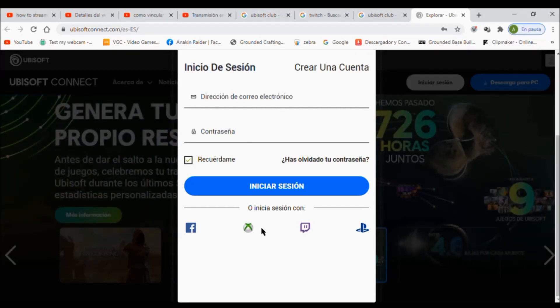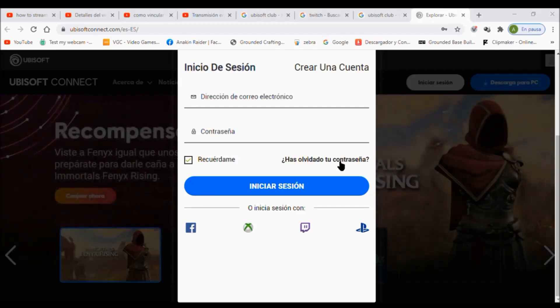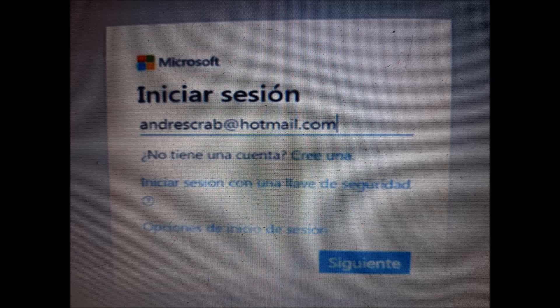I will make an example with Xbox, but of course you do it with the platform you want to link. The procedure is the same for all platforms — Facebook, Xbox, PlayStation, or Twitch. I click on Xbox and a Microsoft window will pop up.